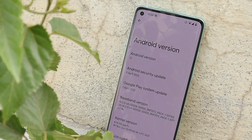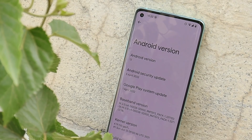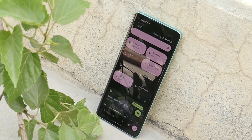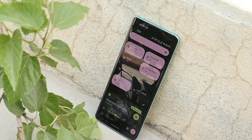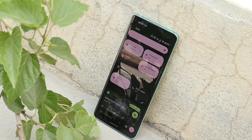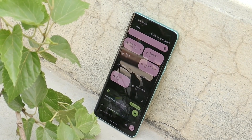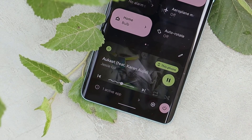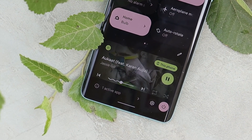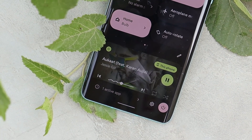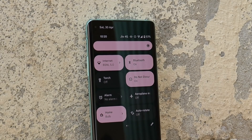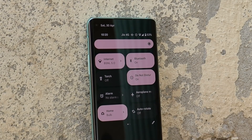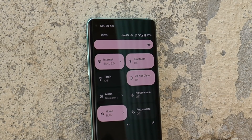If you still wish to try Android 13 on your device, you can follow the video guide linked in the description below to install it on your OnePlus 8 series. That's all for this video — if you liked it, give it a thumbs up, subscribe if you're new to the channel, and thanks for watching. Have a great day!